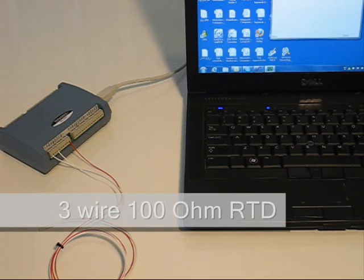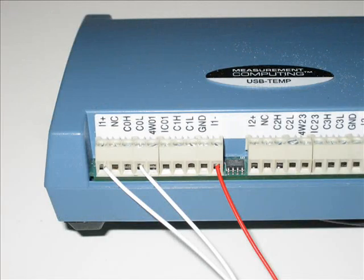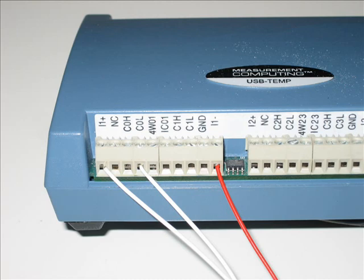The three-wire RTD connects to channel 1 low and the channel 1 plus and minus current excitation terminals. The USB temp supports two, three, and four-wire RTDs.